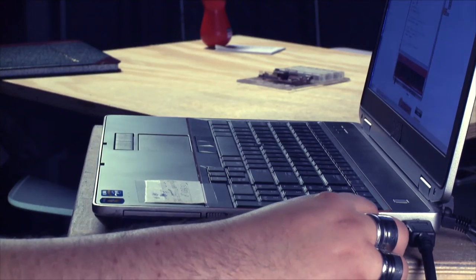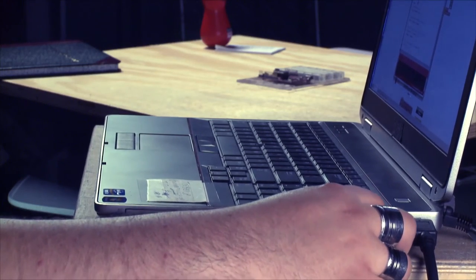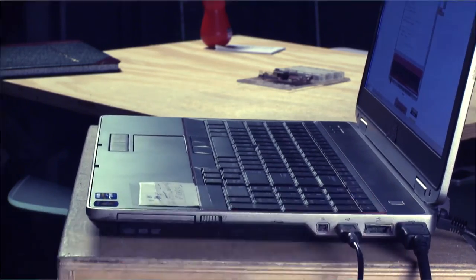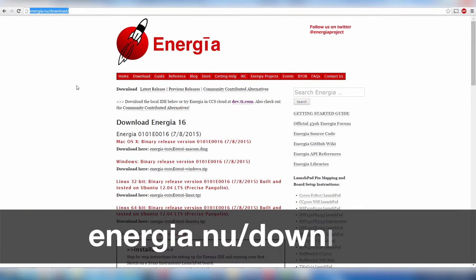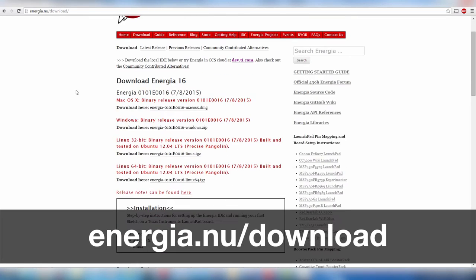First, plug your Launchpad to your computer over USB. Now we can open up our web browser. If you don't have Energia IDE, you can download it at energea.nu slash download.